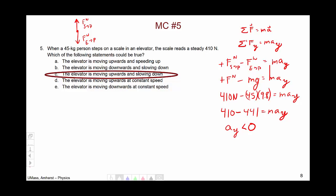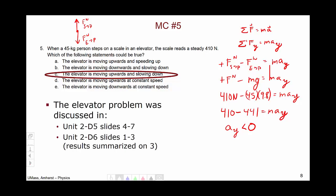The only choice that has a downward acceleration is choice C. This elevator problem, and ones very similar to it, were discussed in Unit 2, Day 5, slides 4 through 7, Unit 2, Day 6, slides 1 through 3, with the results summarized on slide 3 of Unit 2, Day 6.